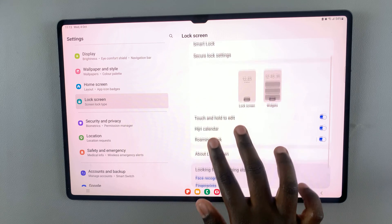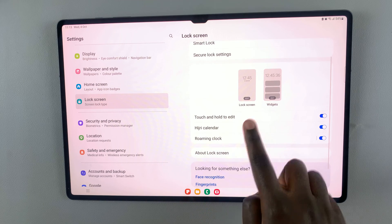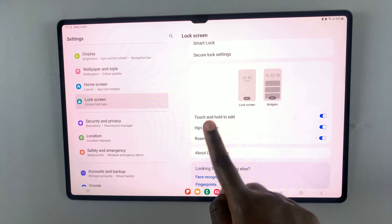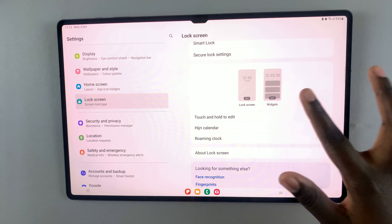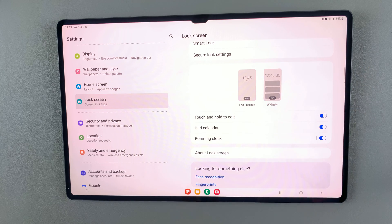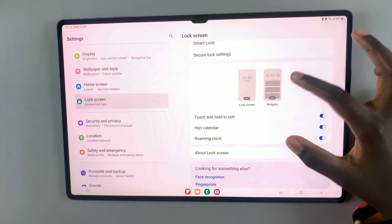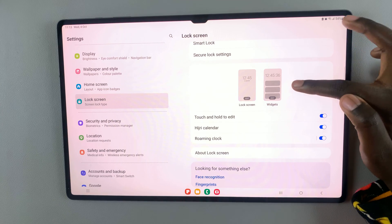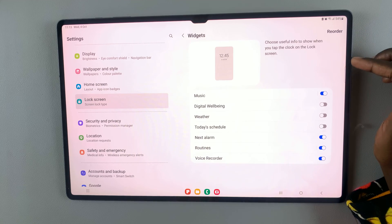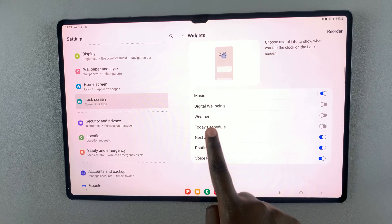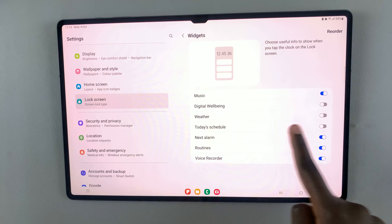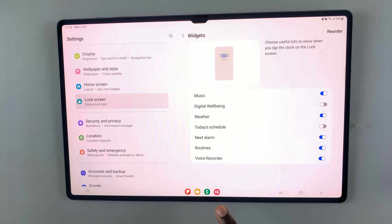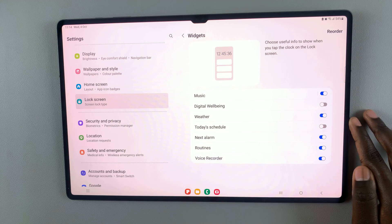Here, you should see lock screen and widgets. So to customize the widgets, simply tap on the widgets section. And here, you should see the option weather. So tap on the toggle to turn it on.